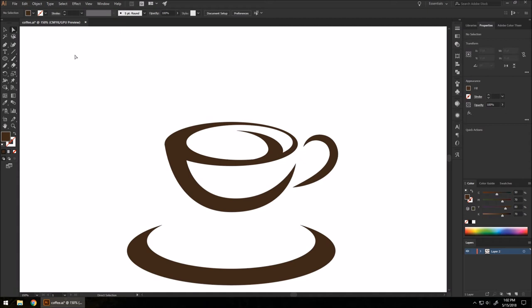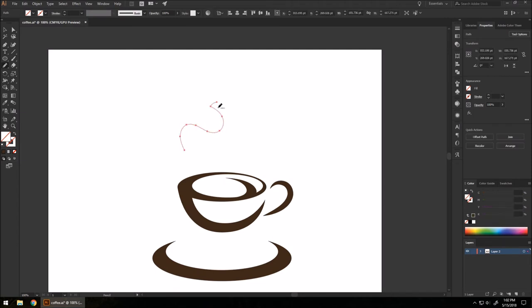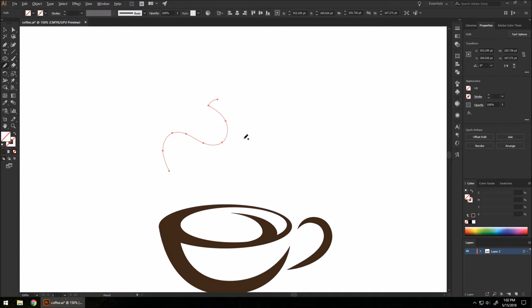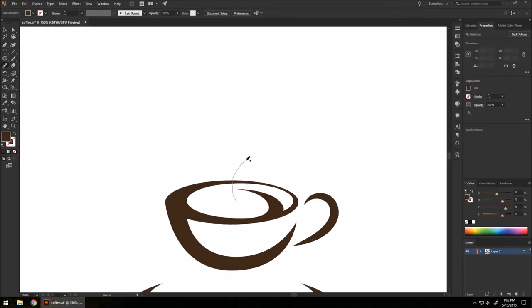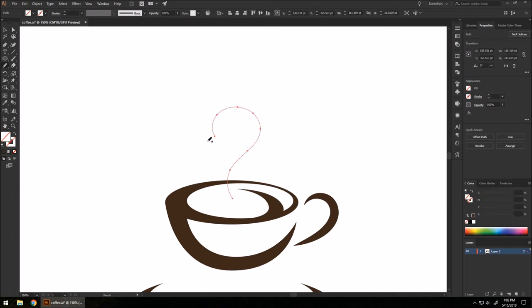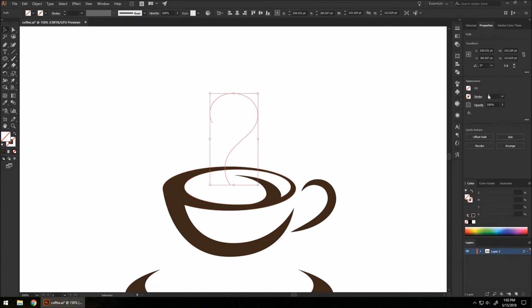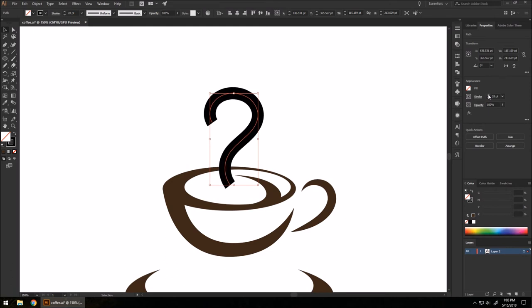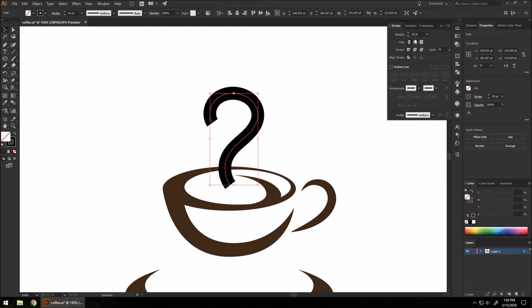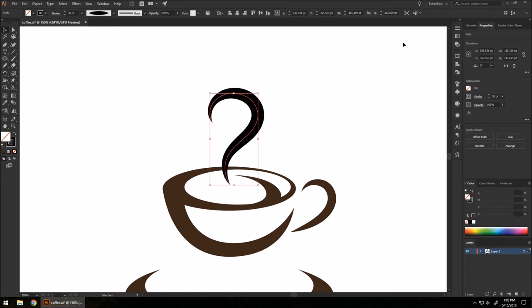Now I'm going to make a swivel shape going upward to look like there's an aroma coming off the coffee. I'll go to my pencil tool, which is under the shaper tool — with this you can draw freehand and it'll create a smooth vector for you. You have to be a bit careful with it. I'm going to draw a question mark shape. Then I'll increase the stroke size to about 30, change the profile from Uniform to the pointed one under stroke settings, and change the stroke color to dark brown.